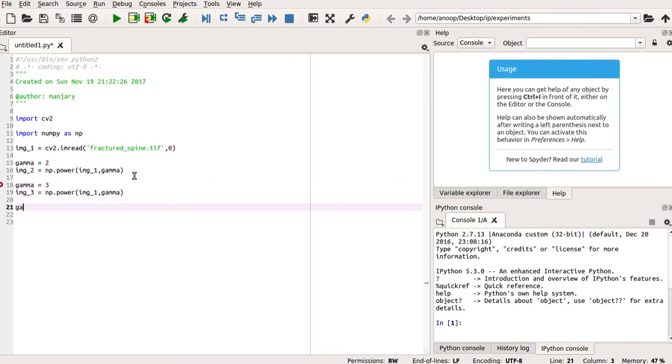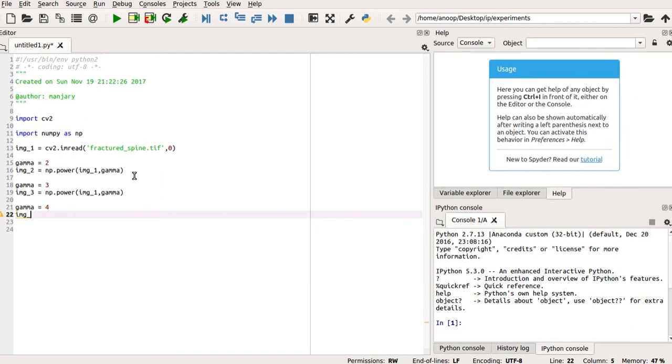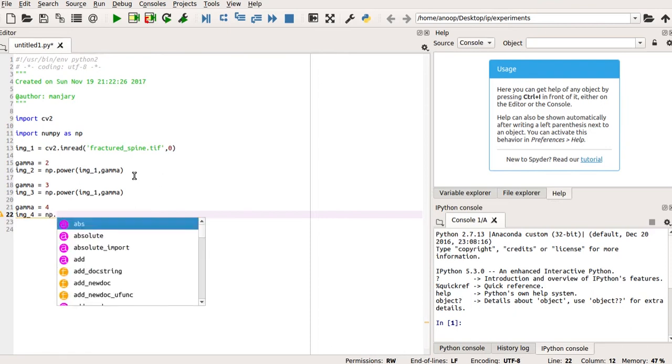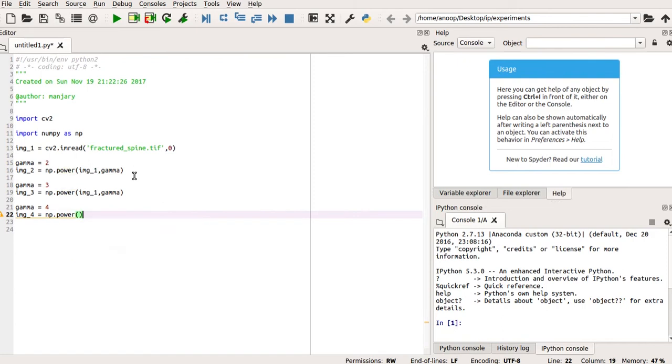Let us also check with some other gamma, that is, gamma is equal to four, and produce the image img4 by power of img1 raised to the new gamma, which is four.